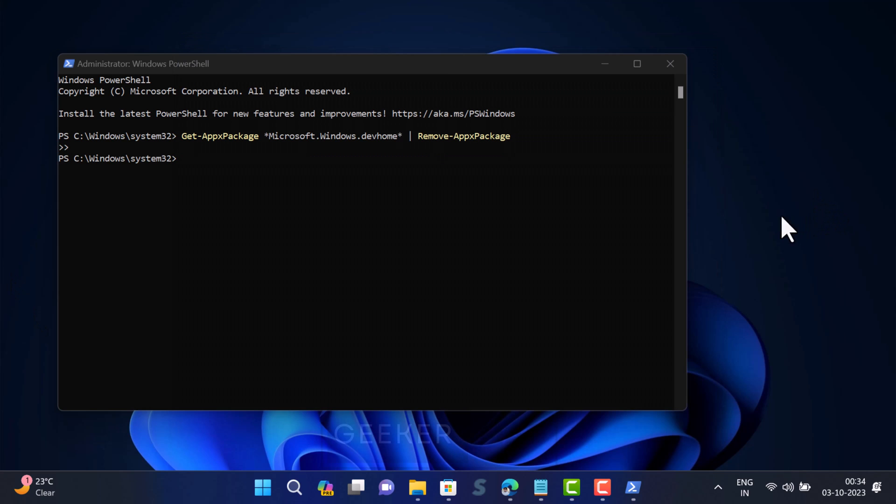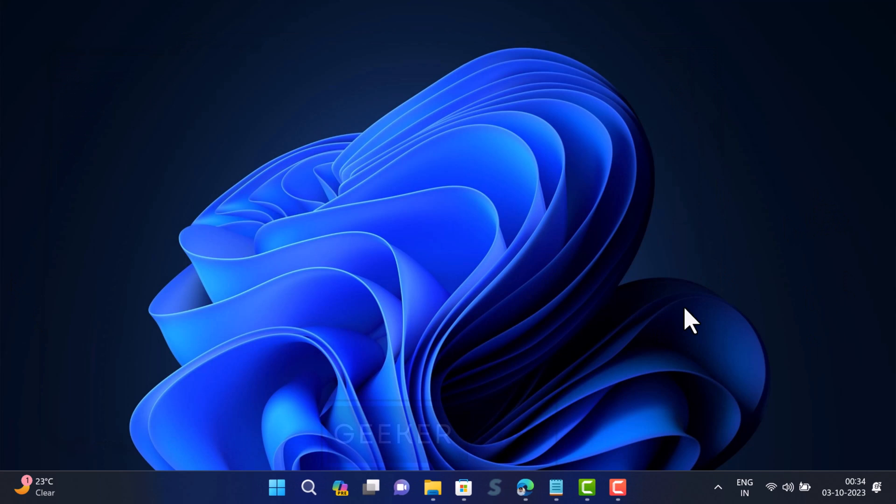This command will remove Dev Home application for the current user. In case you want to uninstall the Dev Home app for all users, then check the link in the description.